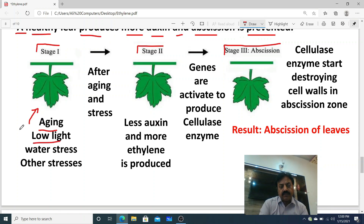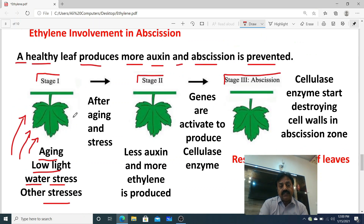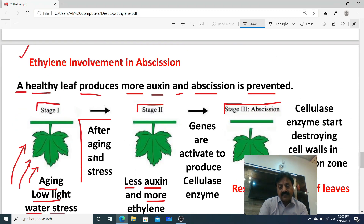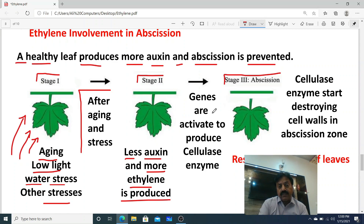After aging and stress comes stage two. When the plant is under stress, auxin production decreases in the leaves — less auxin is produced — and more ethylene is produced. So in stage two, auxin decreases and ethylene increases. Ethylene then activates certain genes; those genes are activated to produce cellulase enzyme.